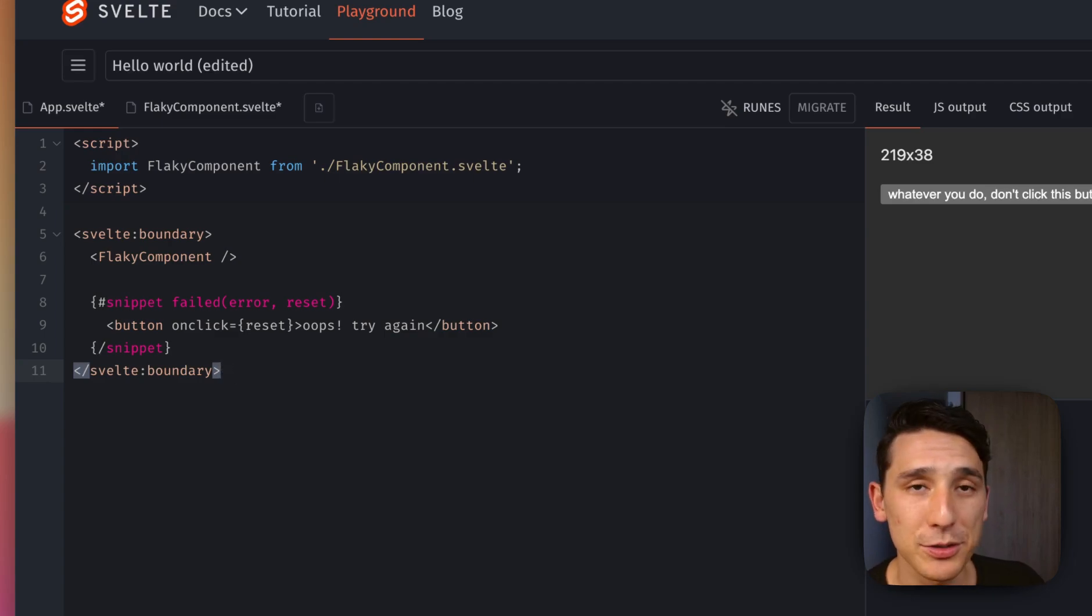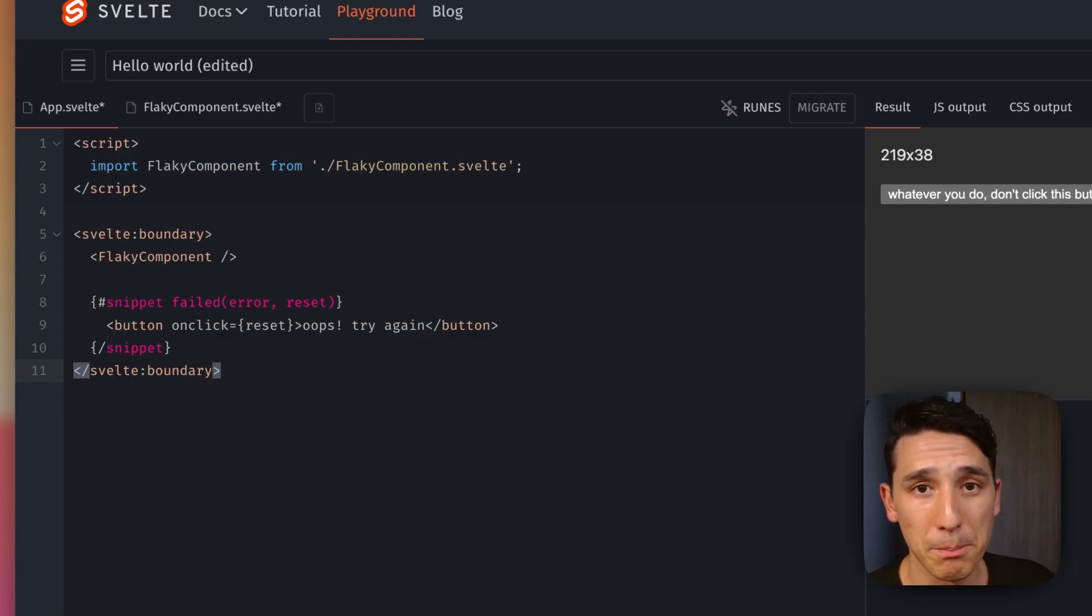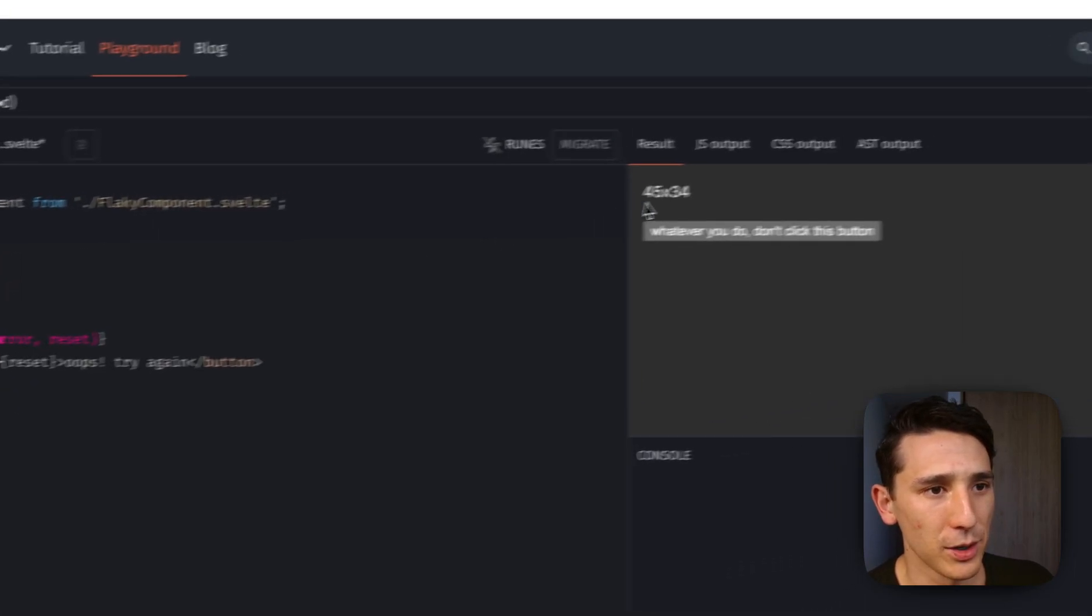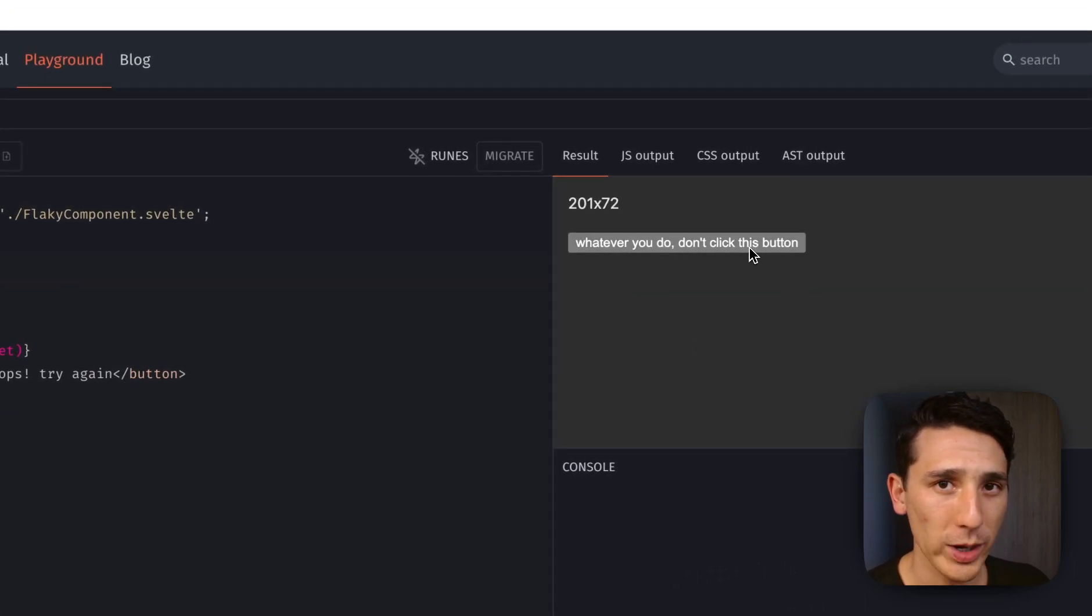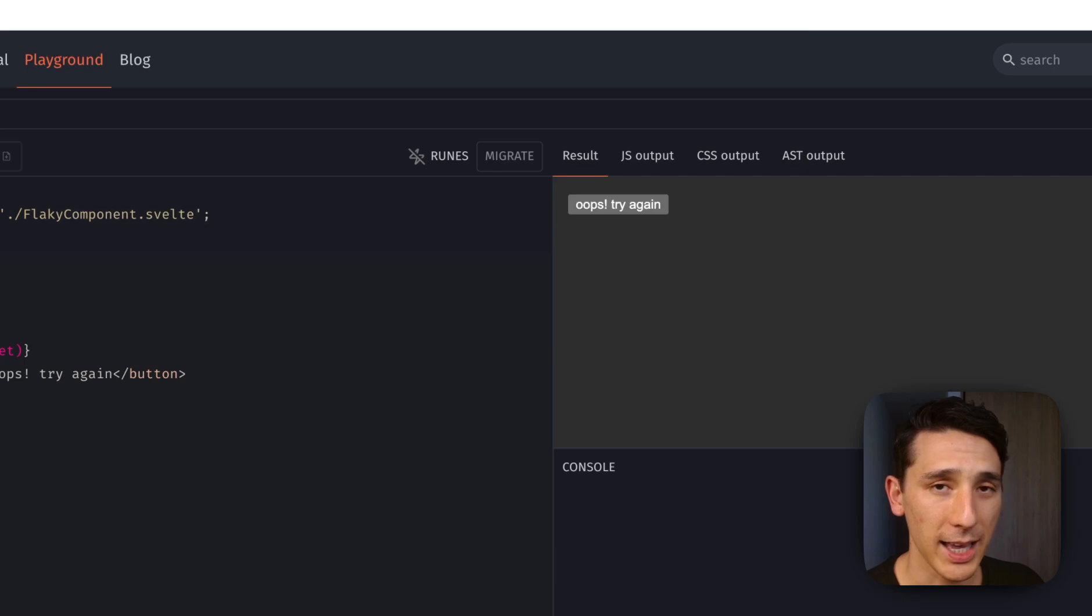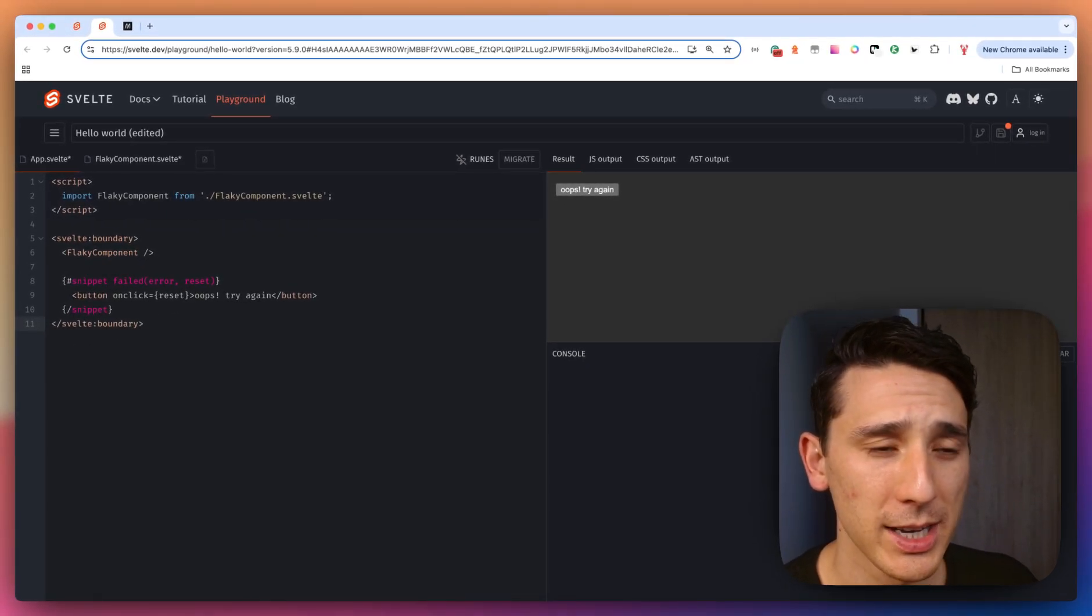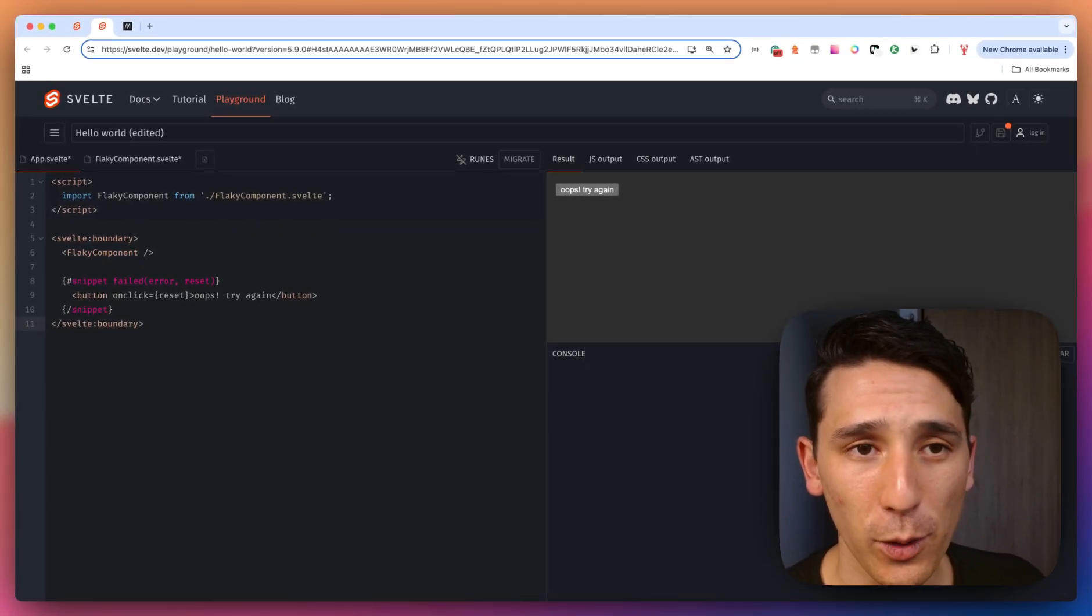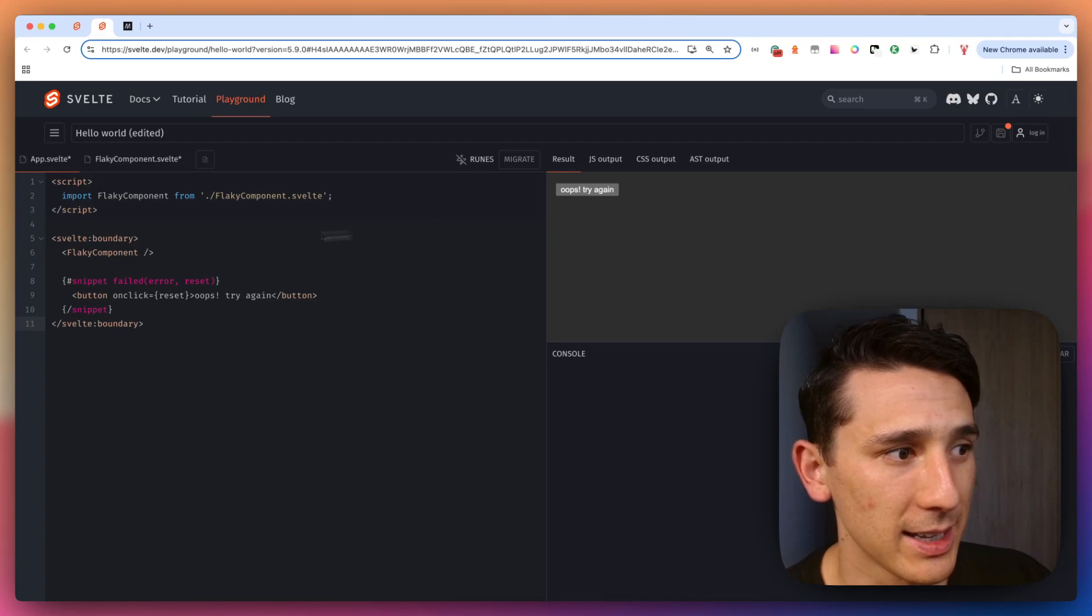So if you haven't used snippets before, definitely dive into that, because that is going to be a major power tool for you in your toolkit in Svelte 5. So let's take a look at this. We're going to reassign that variable to null, and we get a UI change instead of an error. So let's try that again.